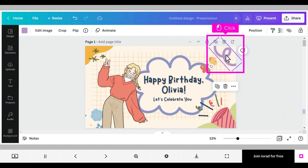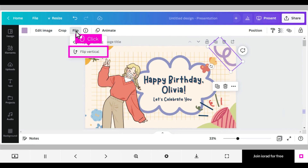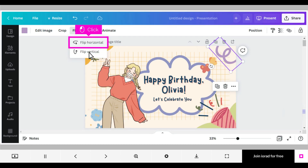To flip an element, click on the element you want to flip so the action symbols appear. Click Flip, then click Flip Vertical. Your element flipped on its up and down axis. You can reflip on an element's up and down axis when you click Flip Vertical again. Note the change.